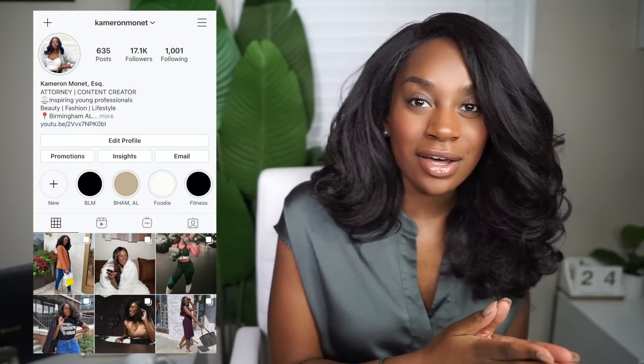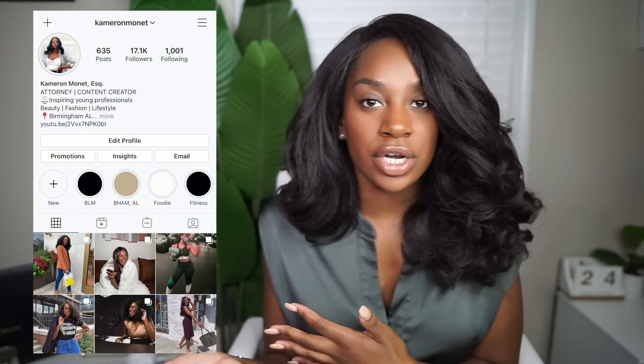My next video I plan on doing, probably after this one, is going to be about contracts — specifically influencer agreement contracts — because that is another area I have extensive experience in, not only as a client or talent on one side, but also as an attorney. I have been in this social media influencing and content creating space since 2014.